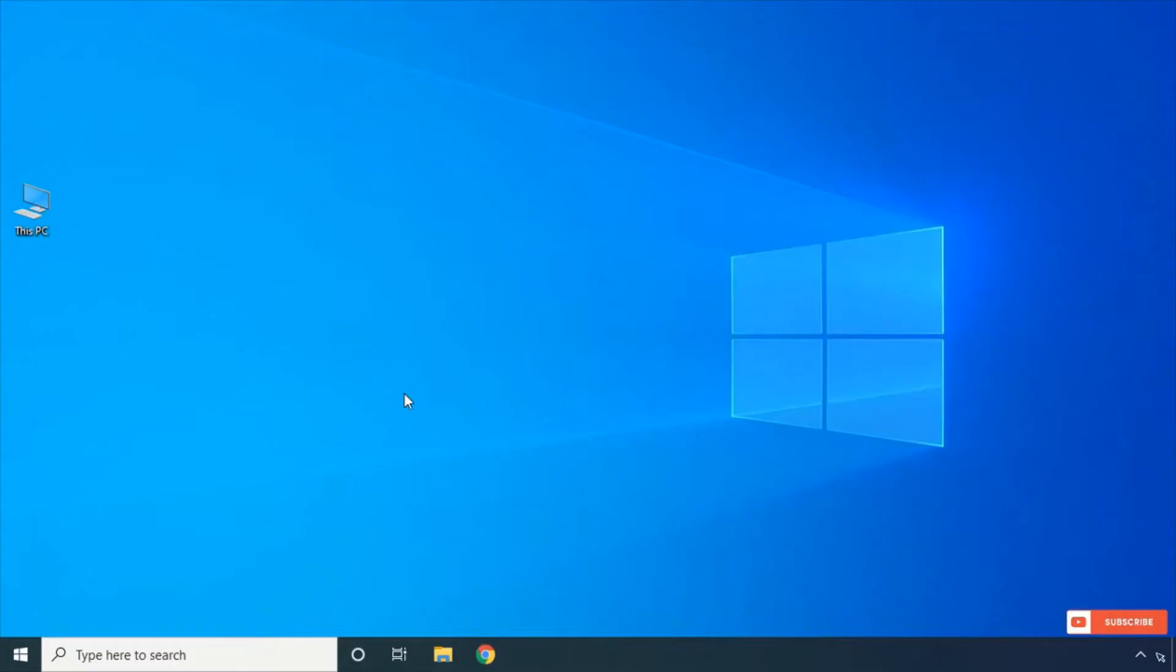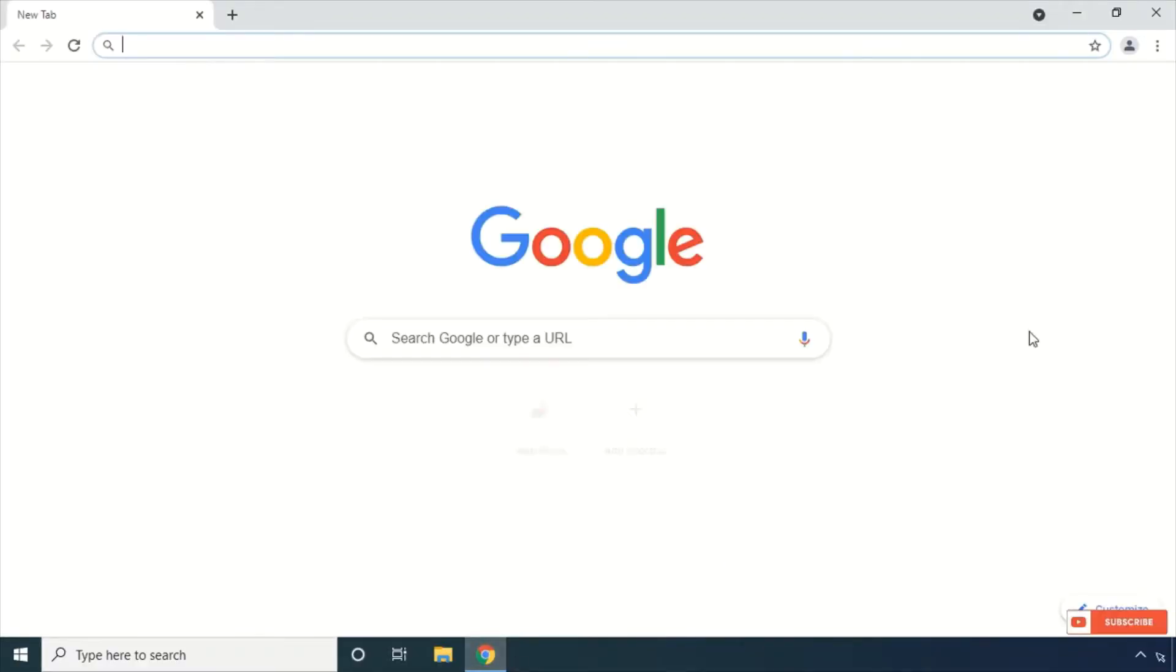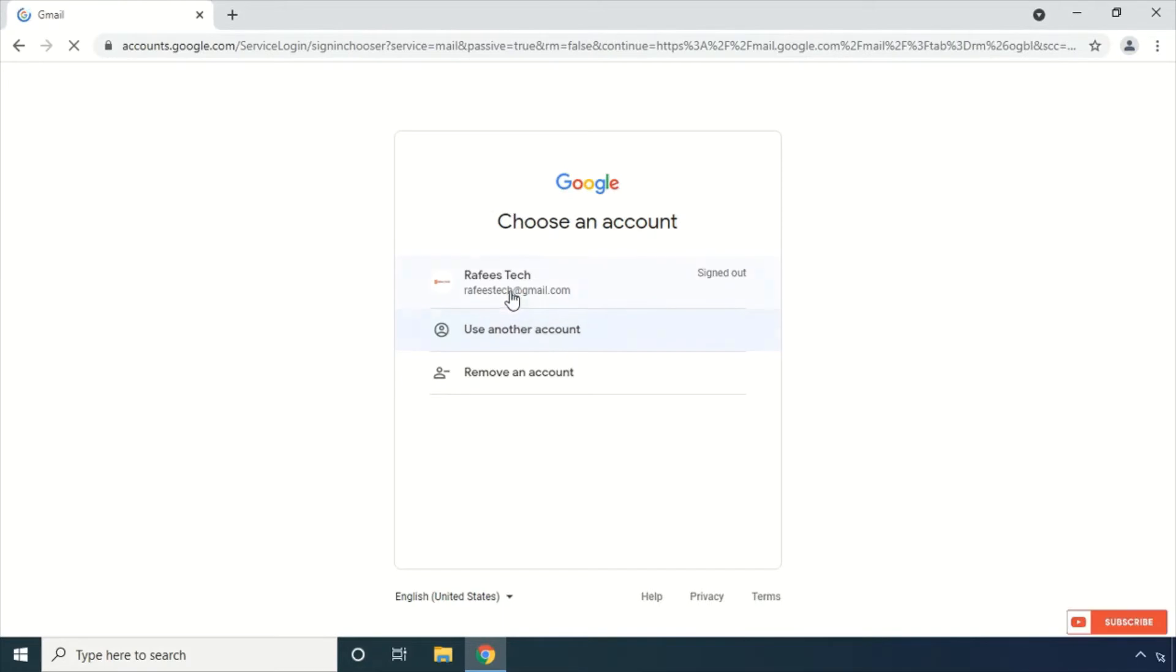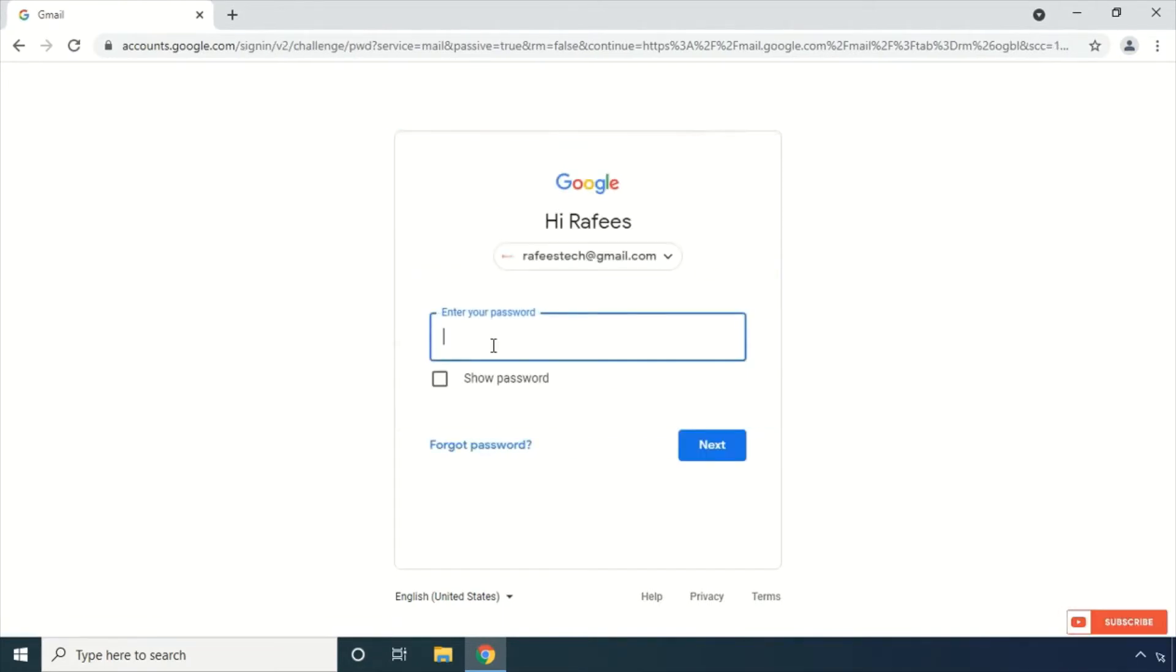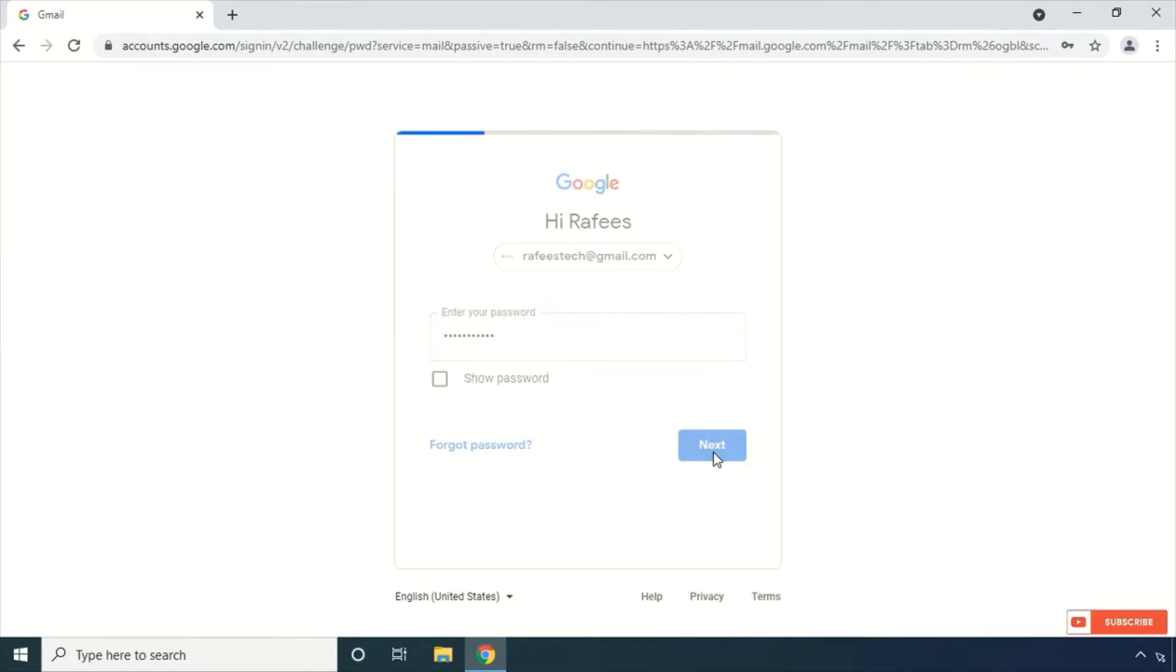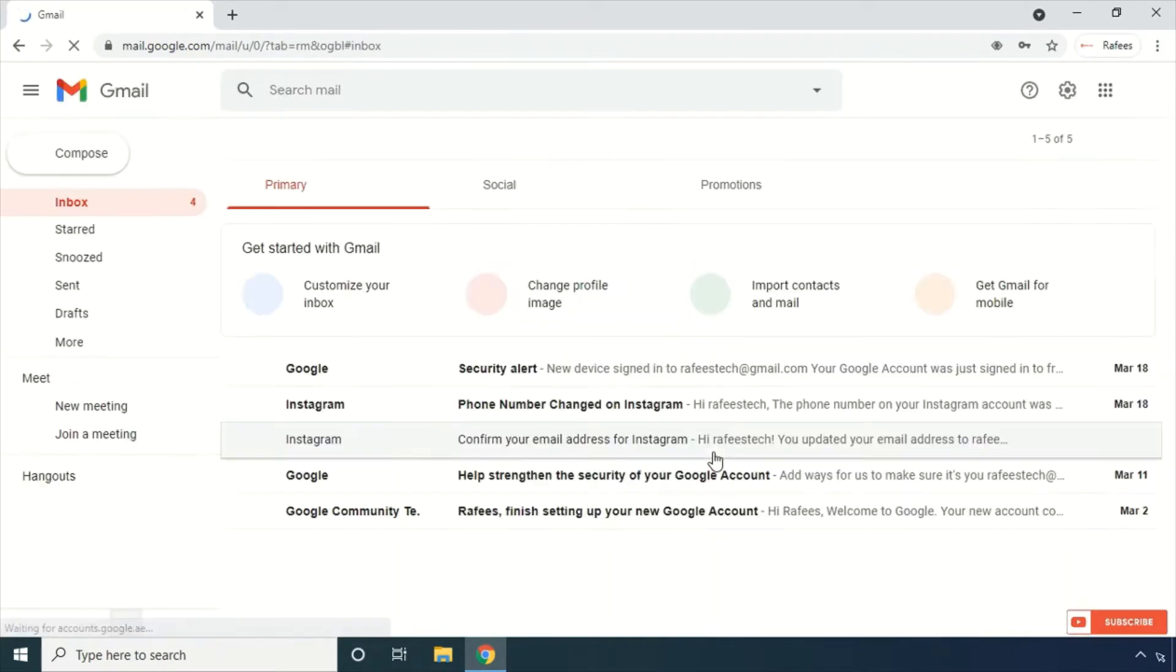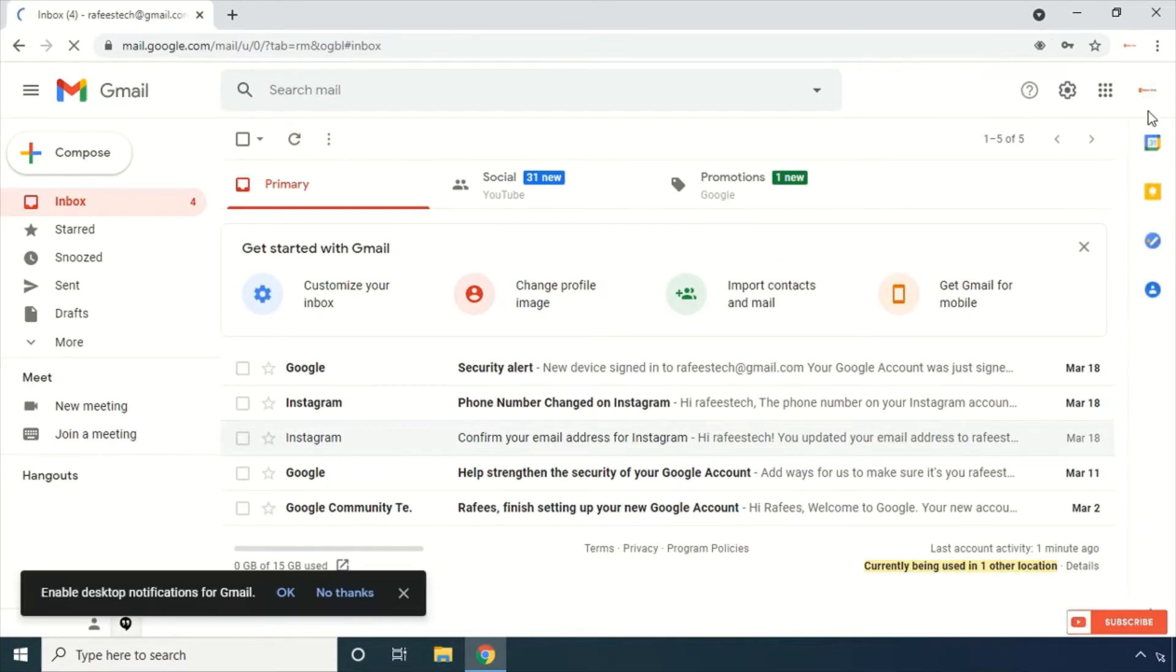So let us start our video. How to configure Gmail account in Outlook. Before doing the configuration, just open your Gmail account and click Settings.